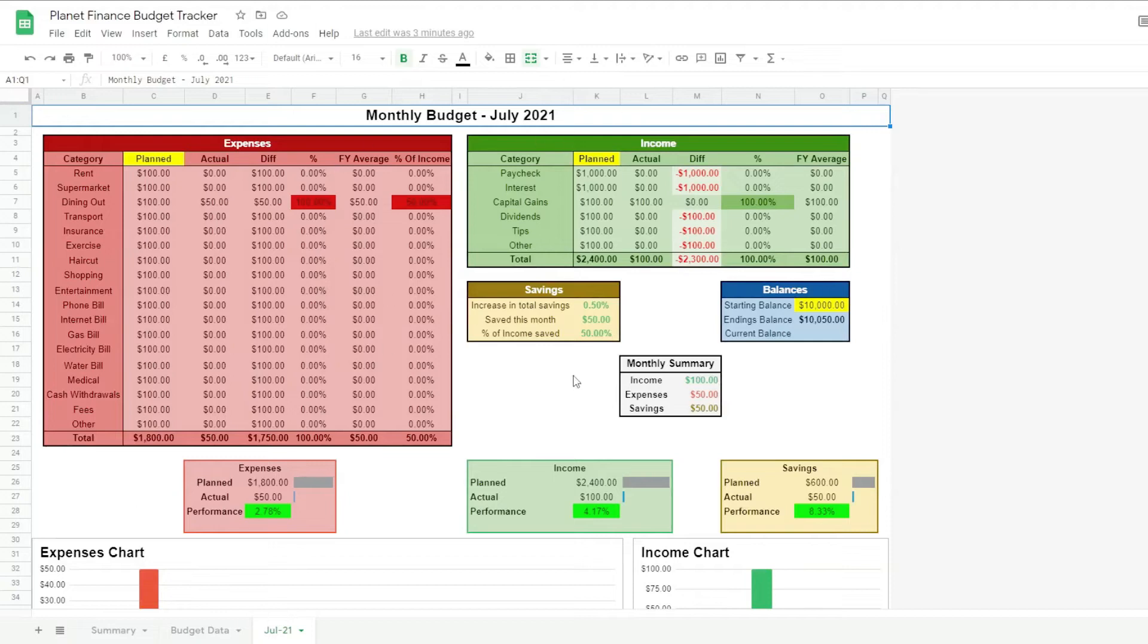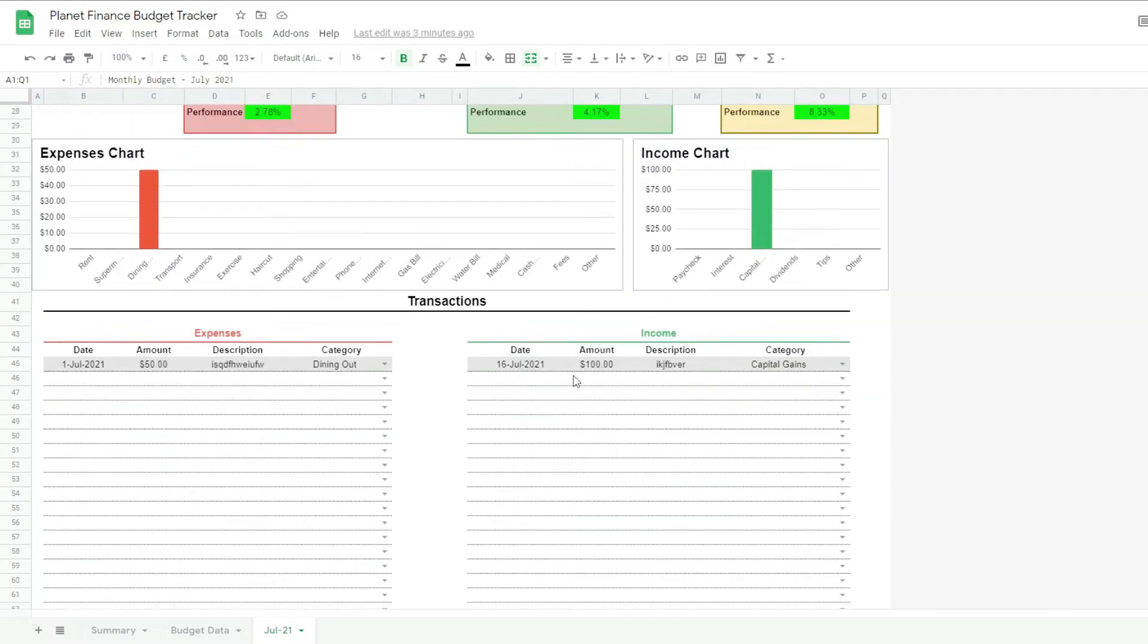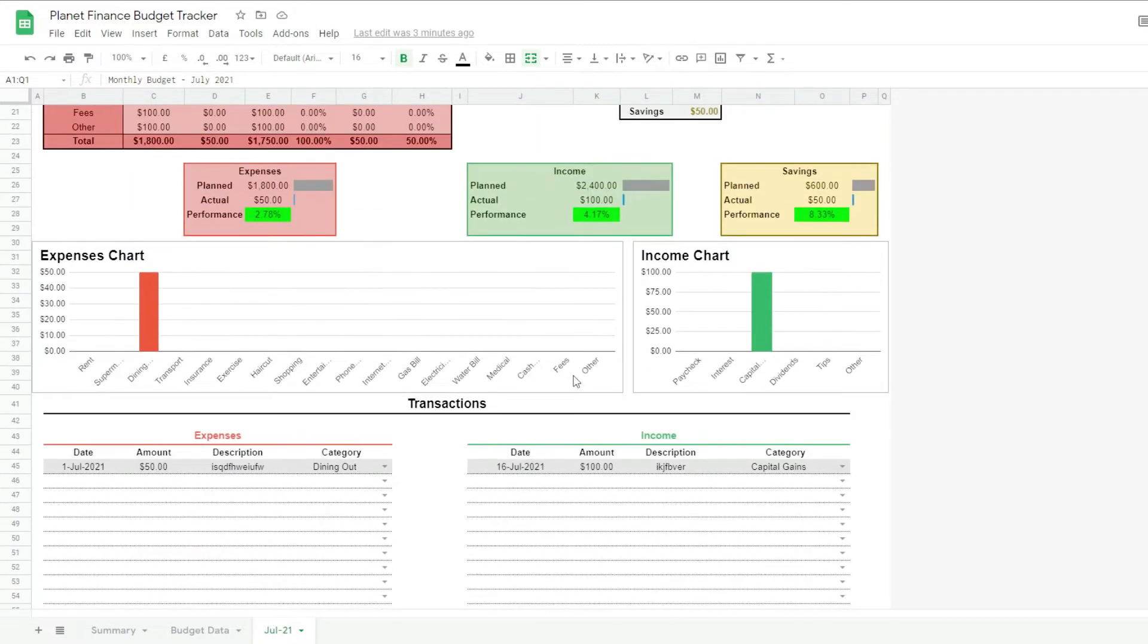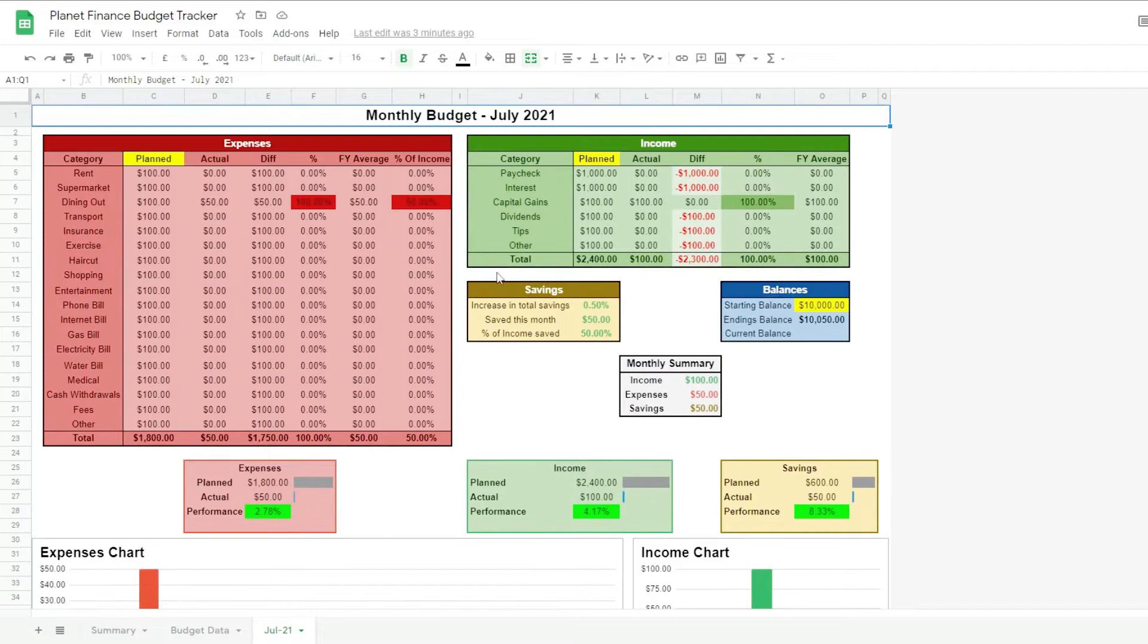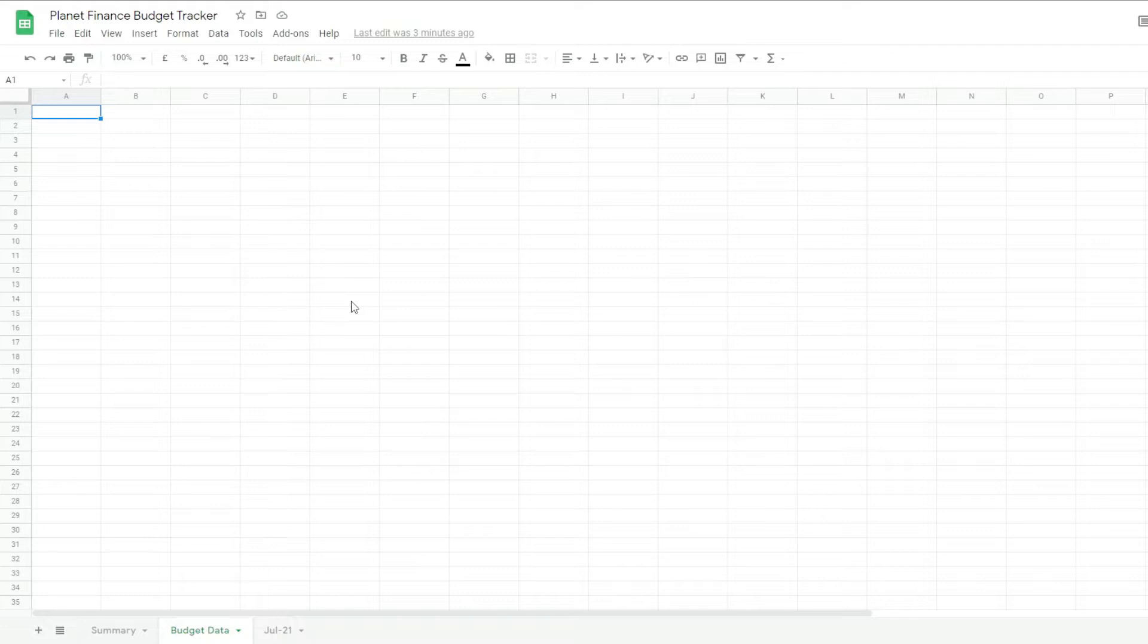Part 1 of the budget tracker we all need showed a demo and a tutorial on how to build the monthly tab from scratch. In part 2 we will complete the rest of the tracker by continuing from where we left off.